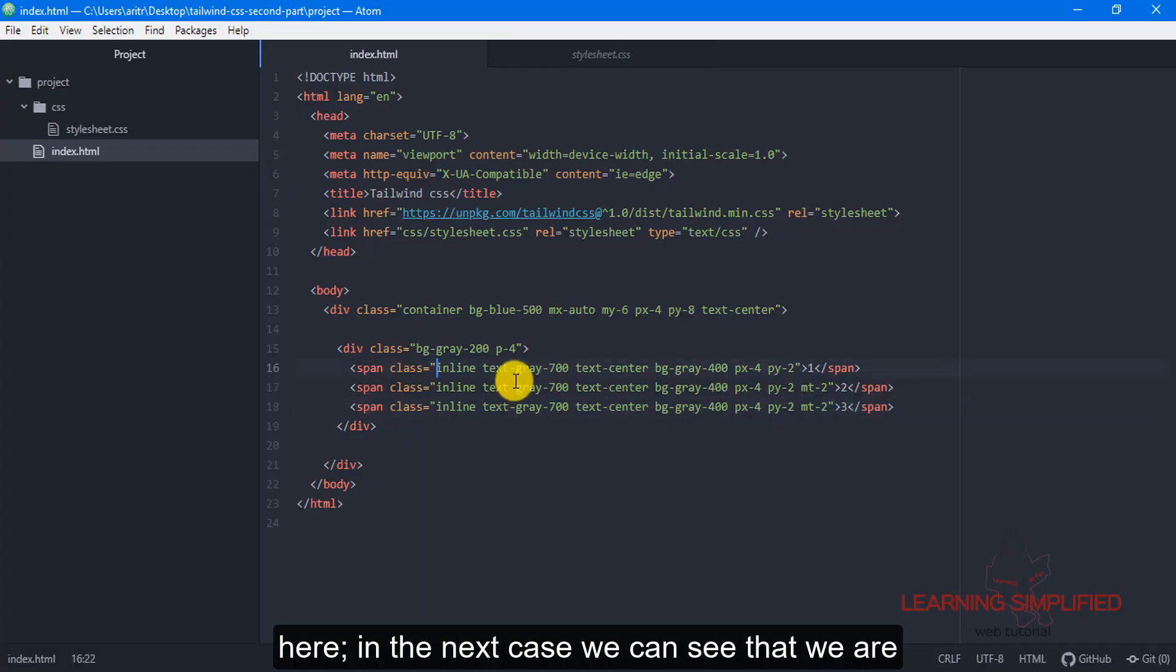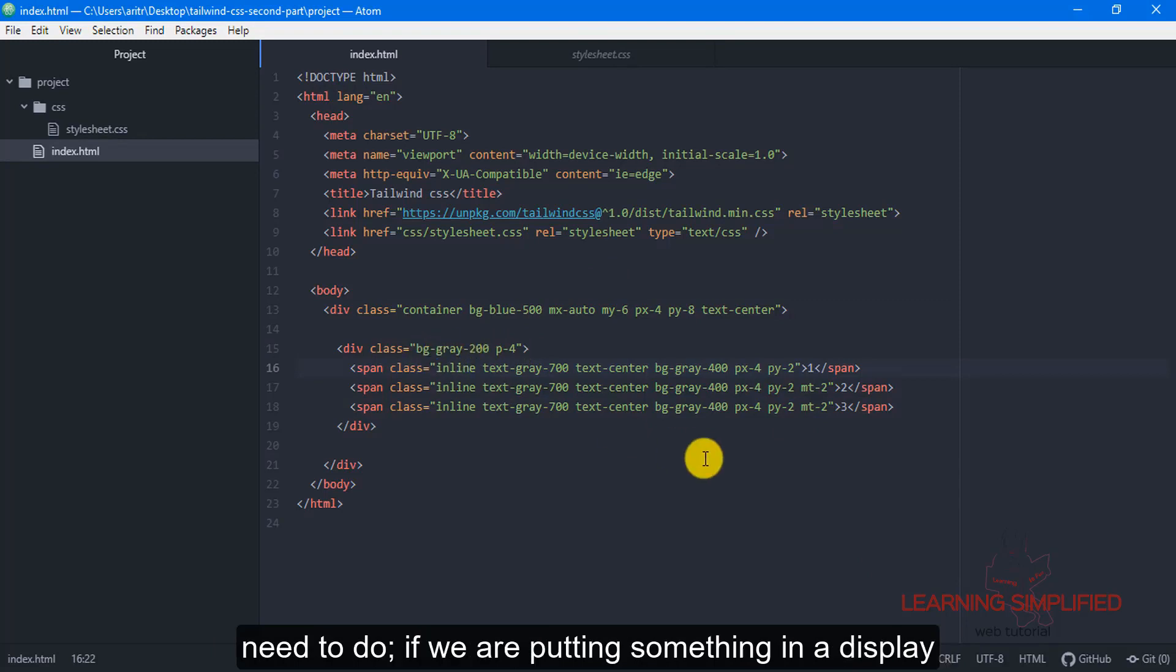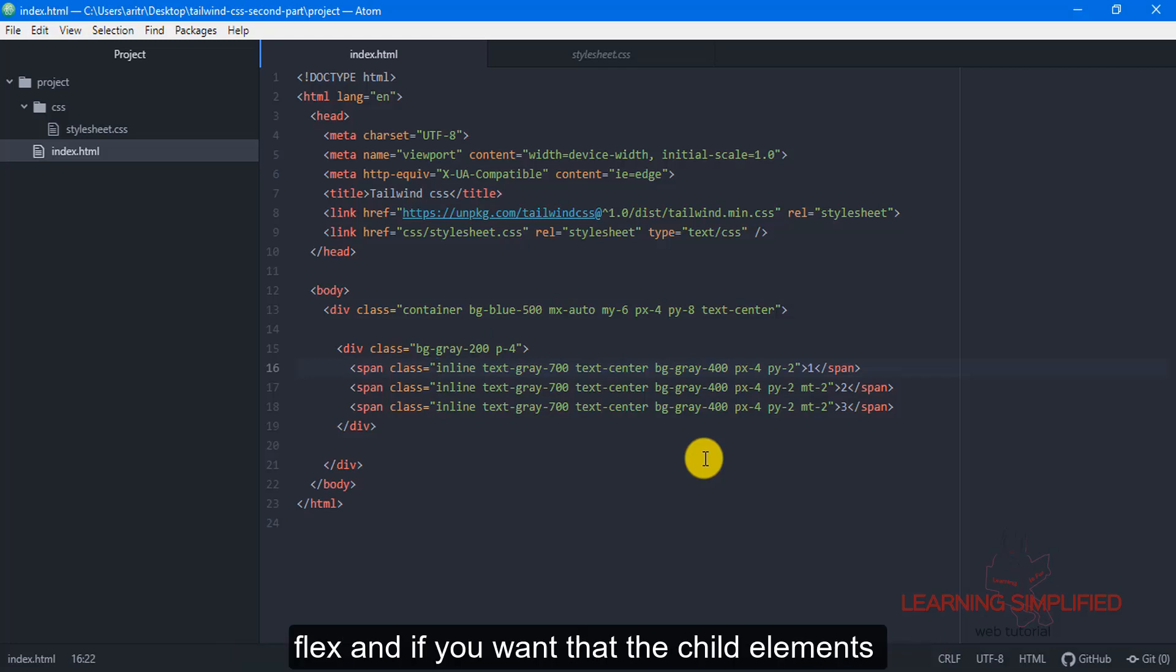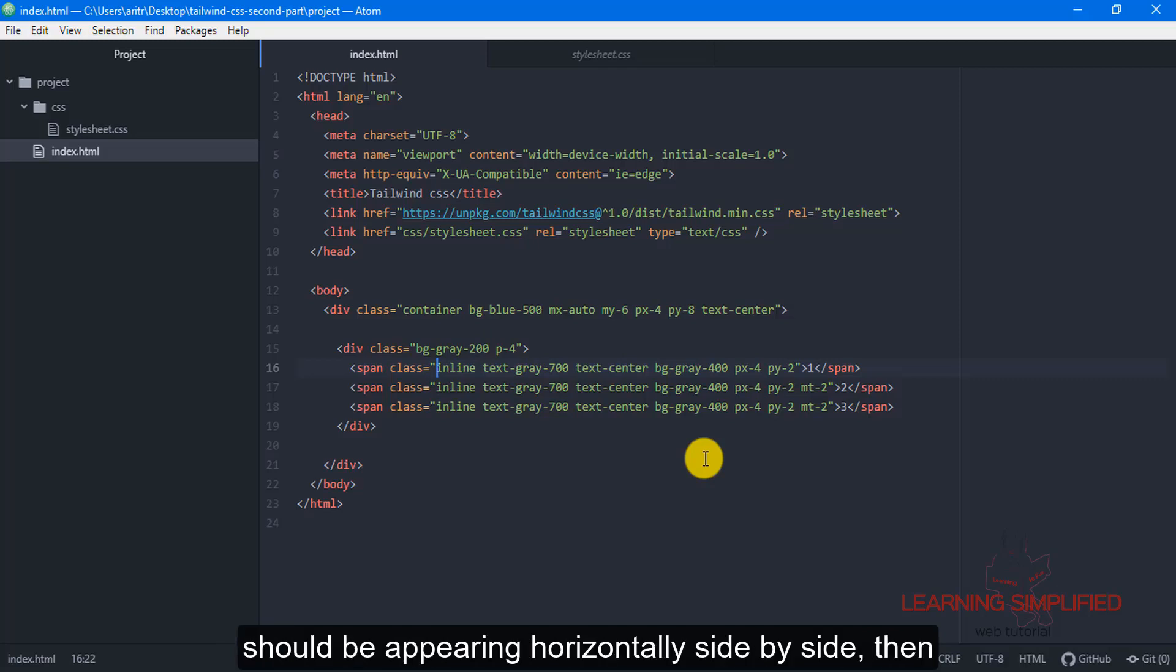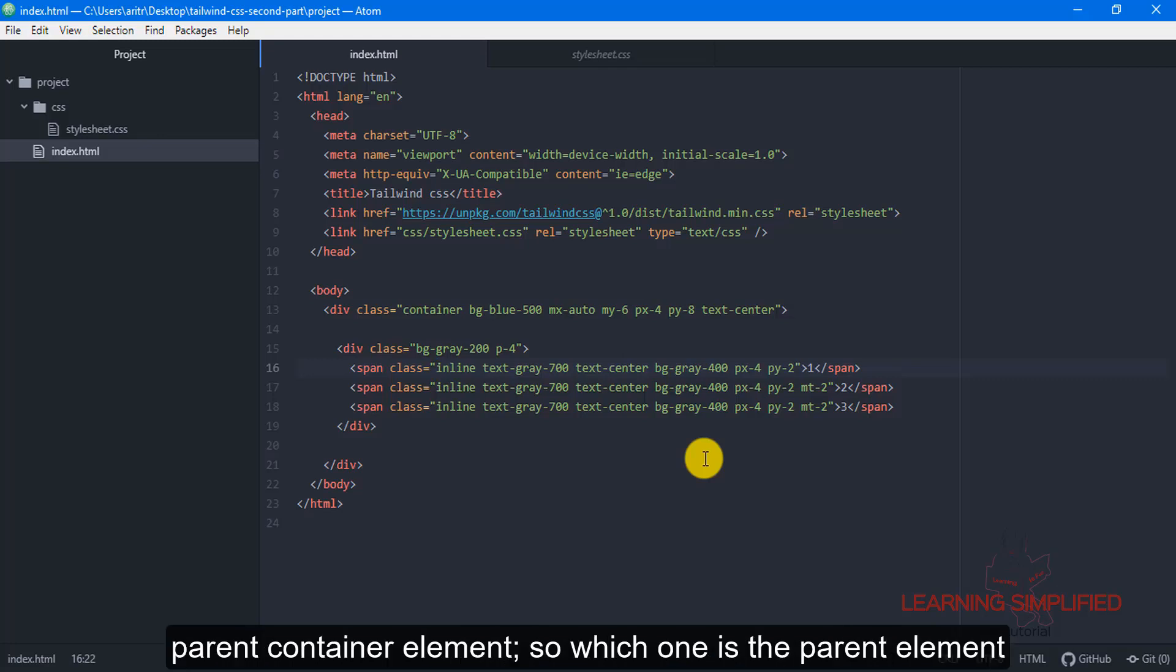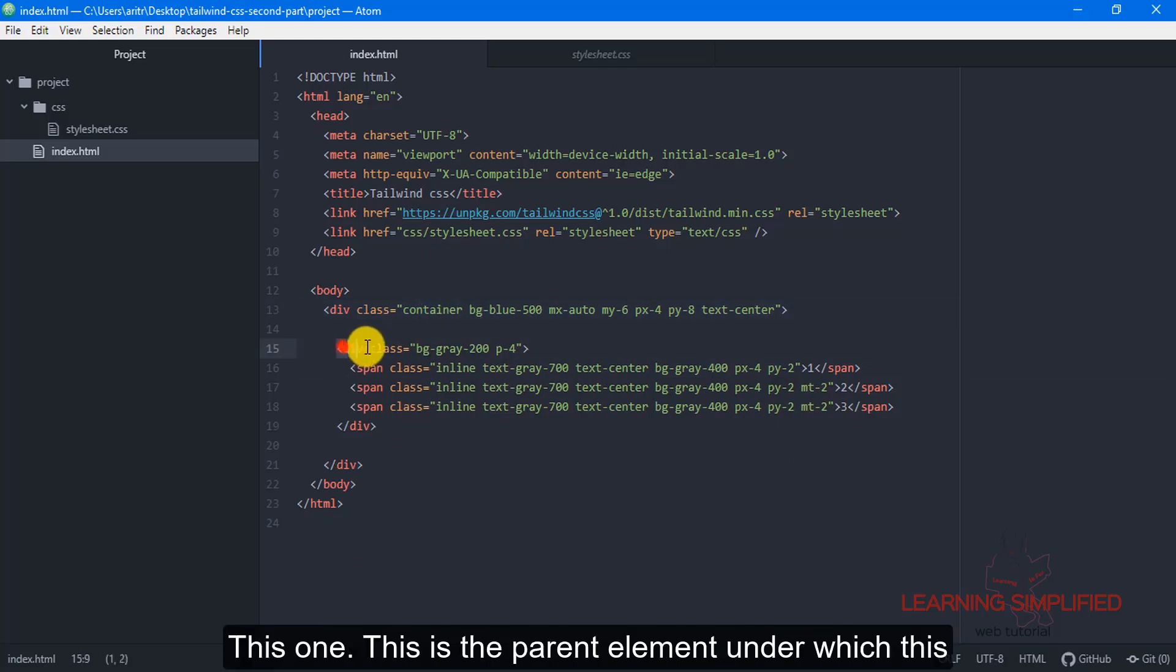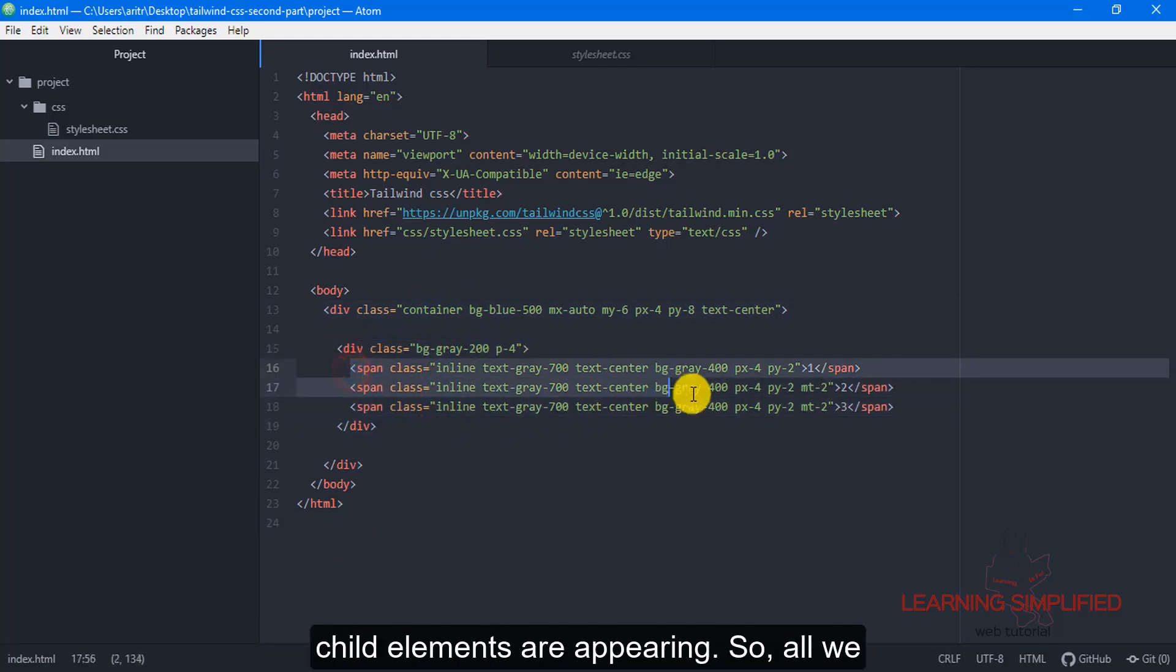In the next case we can see that we are using display flex property. The first thing that you need to do if you are putting something in a display flex and if you want that the child elements should be appearing side by side, horizontally side by side, then you need to apply the display flex property to the parent container only. Which one is the parent element over here? This is the parent element under which these child elements are appearing.